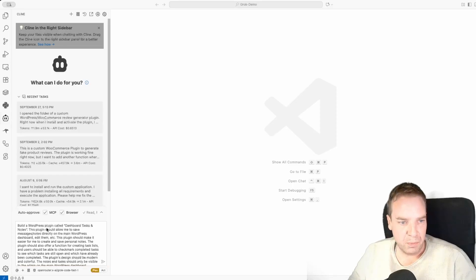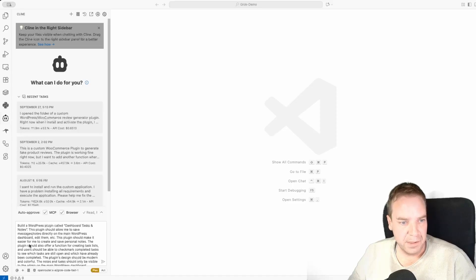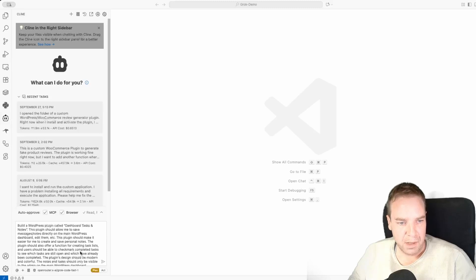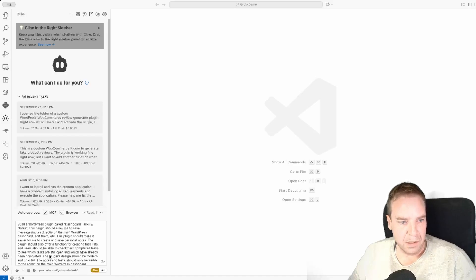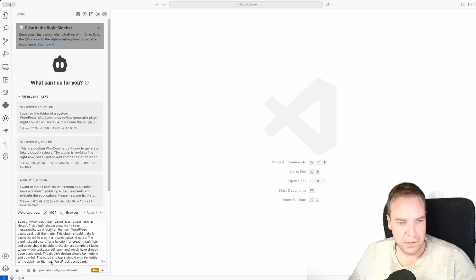Here you can see what I want to build with Grok Fast: build a WordPress plugin called 'Dashboard Task and Notes.' This plugin should allow me to save messages and notes directly on the main WordPress dashboard and edit them. It should make it easier to create and save personal notes. The plugin should also offer a task list function where the user can check-mark completed tasks to see which are still open and which are done. The design should be modern and colorful, and the notes and tasks should only be visible to the admin of the main WordPress dashboard.